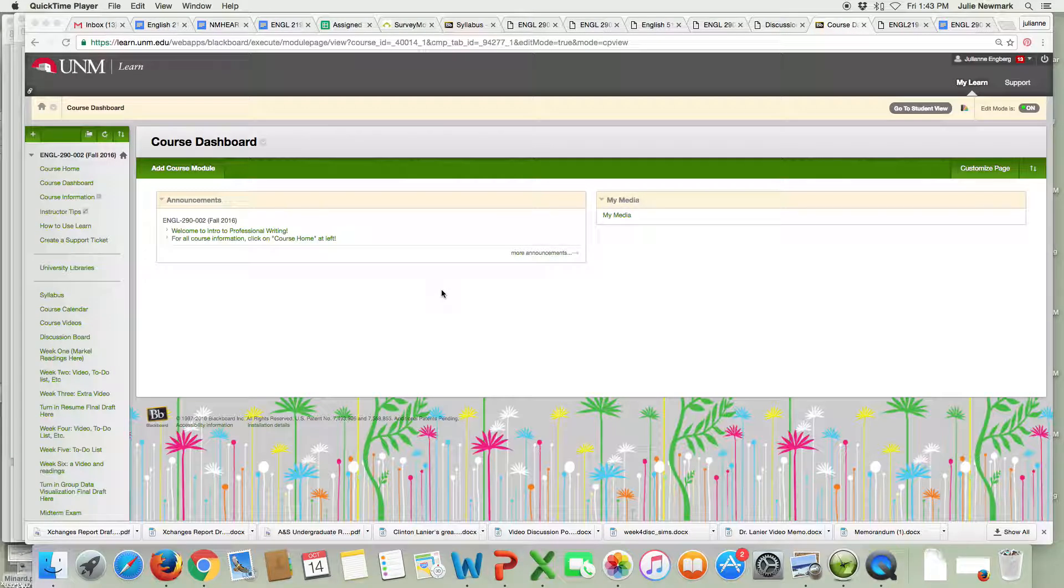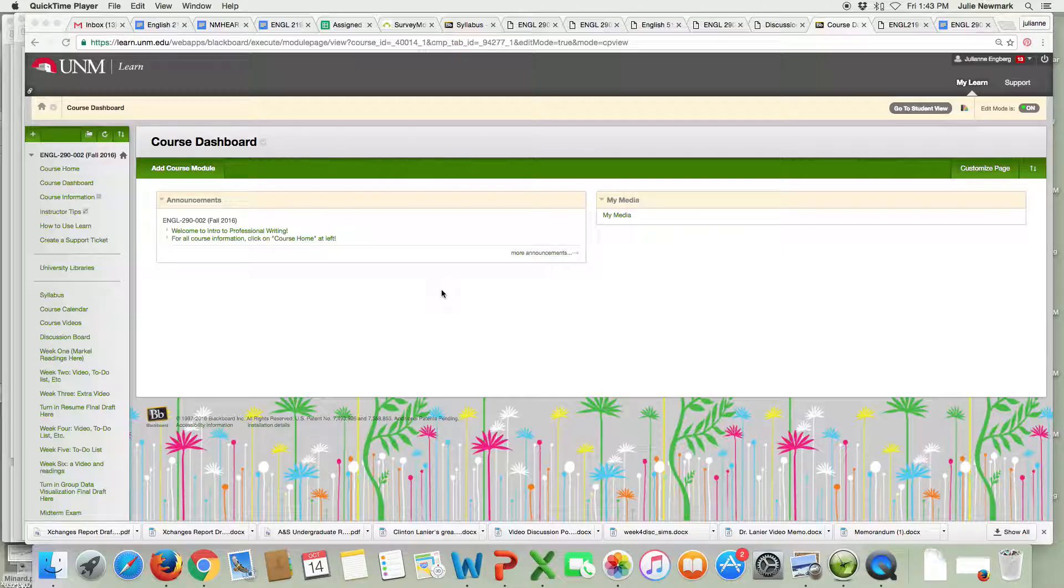Hello students and welcome to week nine. I wanted to walk you through the things that are going on this week in English 290. We are more than halfway through the semester and I am working hard on catching up on all of the grading for you all.